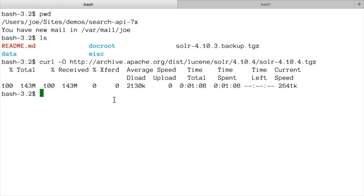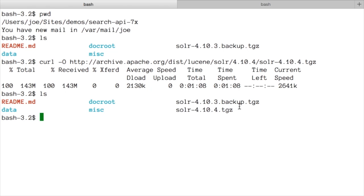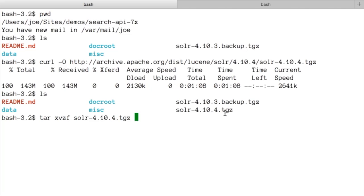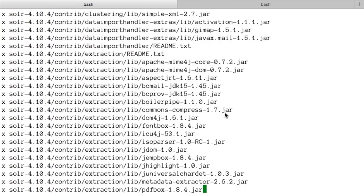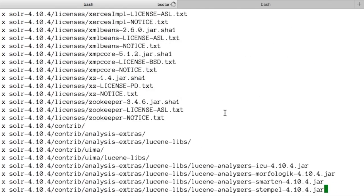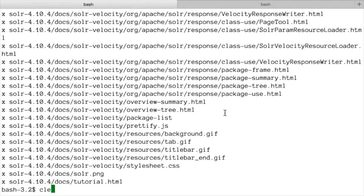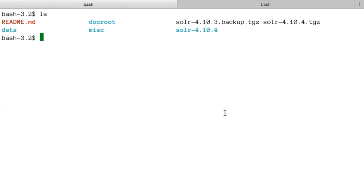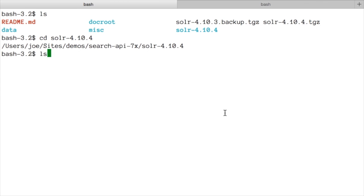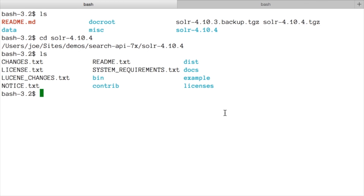Once that download's complete, I'll list the files and you can see I've now got this 10.4.tgz. The other one here is from an experiment I was doing earlier. I'm going to unpack this file. So I'll use tar to unpack it like so. Extract all the files. And now I've got a directory solr-4.10.4, like so, which contains a bunch of information about Solr. So readme, license and so forth.